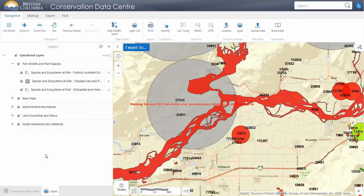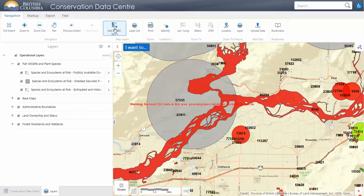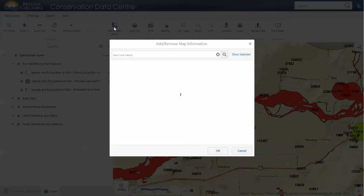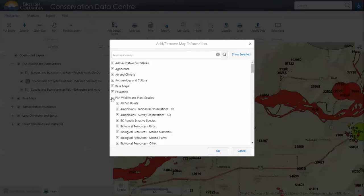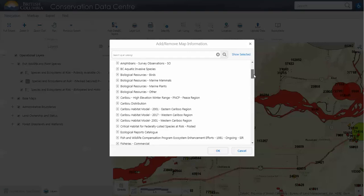We'll have a look at the navigation tab. You've got your usual suspects for moving around the map. Under 'Add Data BC Layers,' this is very helpful if a layer you would like to view isn't in our preloaded layers. A couple I would suggest if you're interested in fish, wildlife, and plant species — you can browse through these layers.